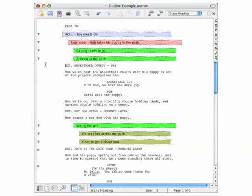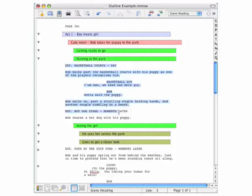This is what your outline might look like after you've been working on it for a while. We can see that some of the outline elements have already been brought to life as script elements in this area.